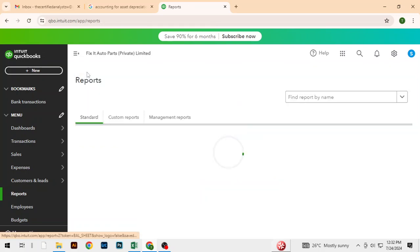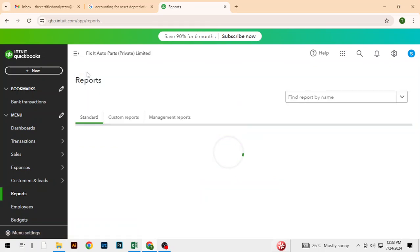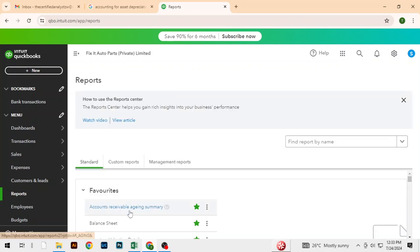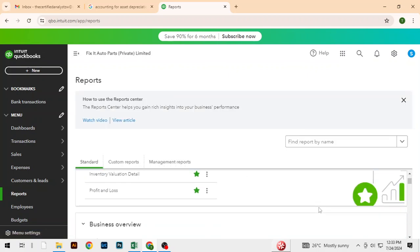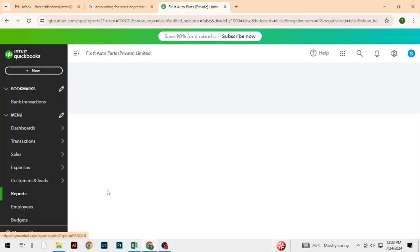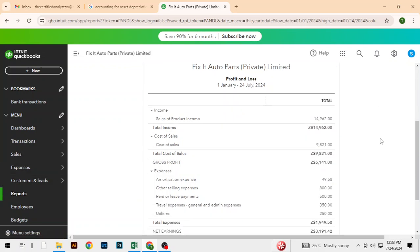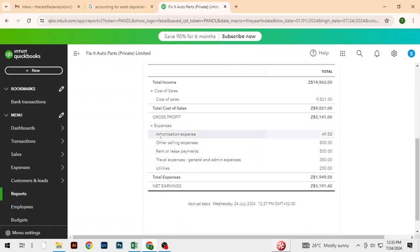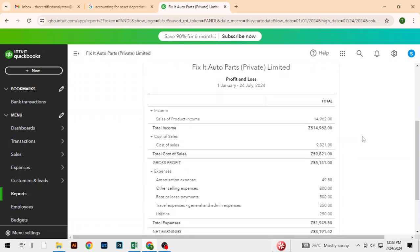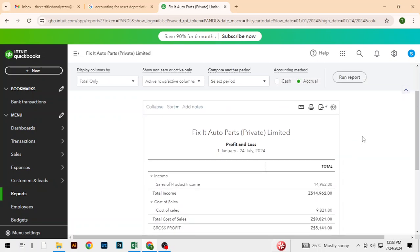So let's go back and see how much has been charged in the profit and loss. In the profit and loss we can see amortization expense of 49.58, along with selling, travel, utilities, and all that. In the next section, let's look in detail into these reports.